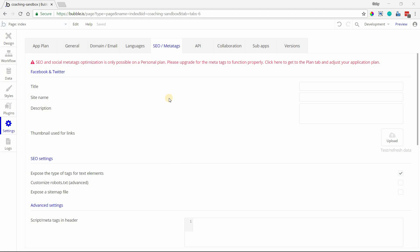In this video I'm going to show you where all of the SEO settings that Bubble has available for you are in your editor. If you're building an application that needs to be exposed to search engines, you definitely want to look at these configurations and make sure they're set up properly for your app to be found.